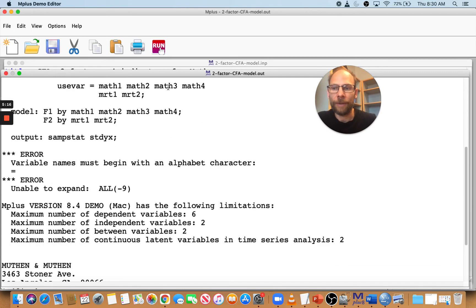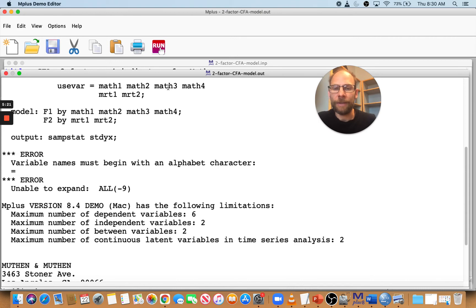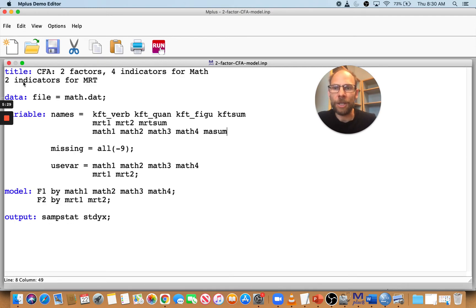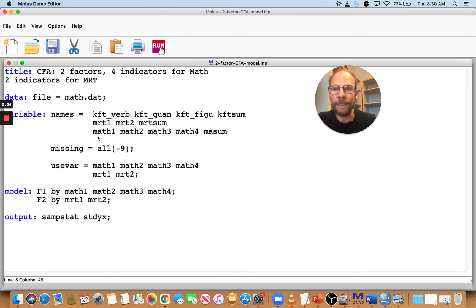We get an error. Now, where Mplus says variable names must begin with an alphabet character, equal sign, unable to extend all negative nine. So you don't know what's going on. And so the reason for this message is that Mplus will just continue to read your variable list and it'll say, OK, missing is another variable name.